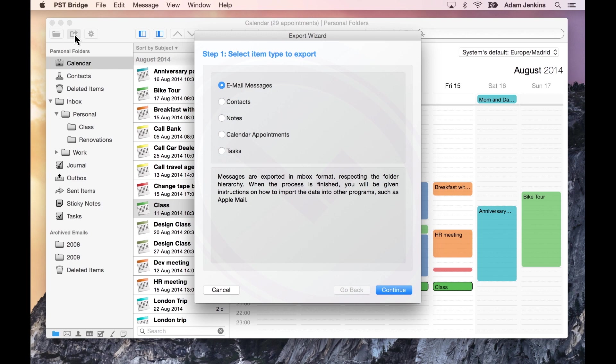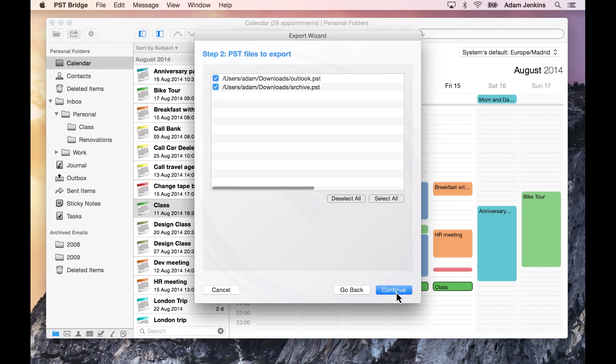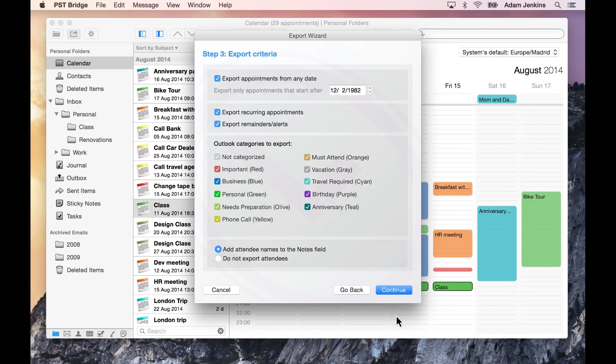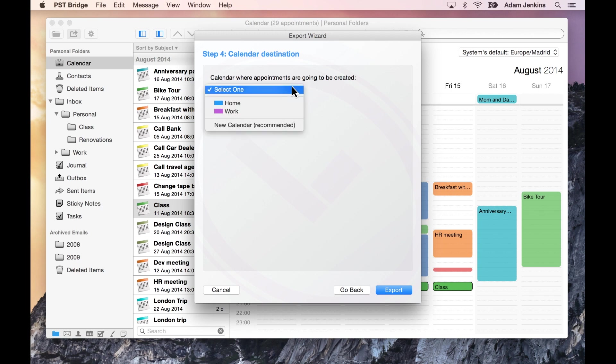Start by selecting the item type to export. Confirm the files you would like to export and continue to the next screen. Specify your preferred options and continue. Enter a destination and begin to export.